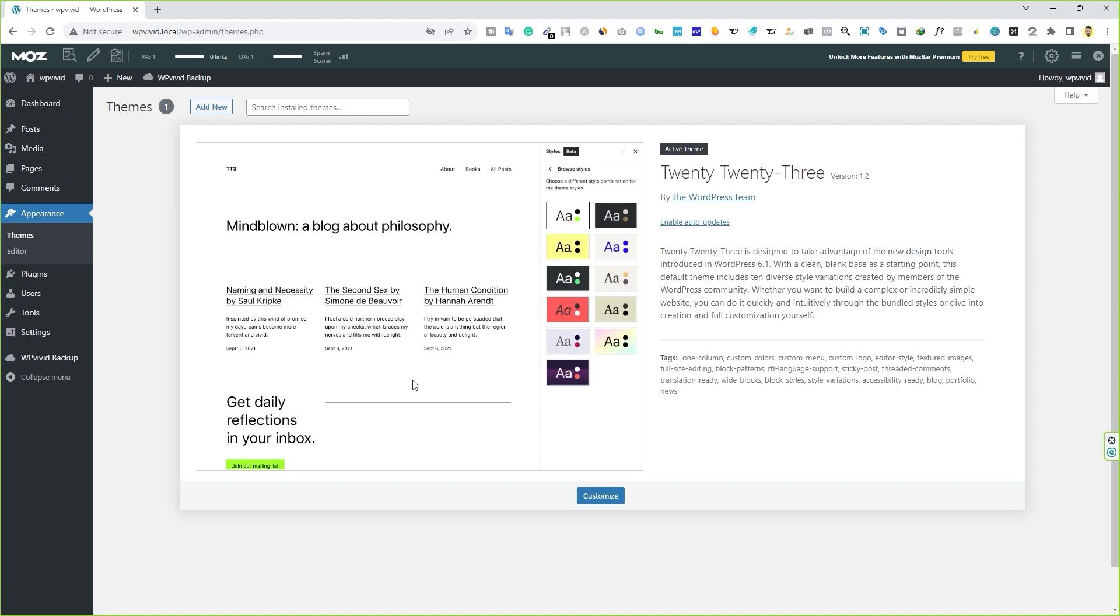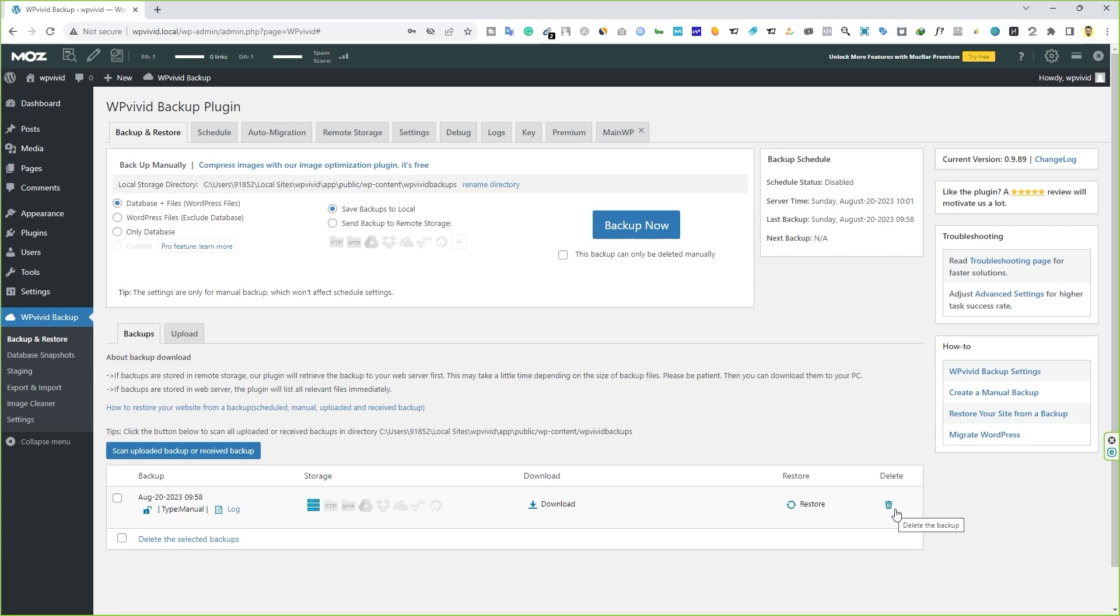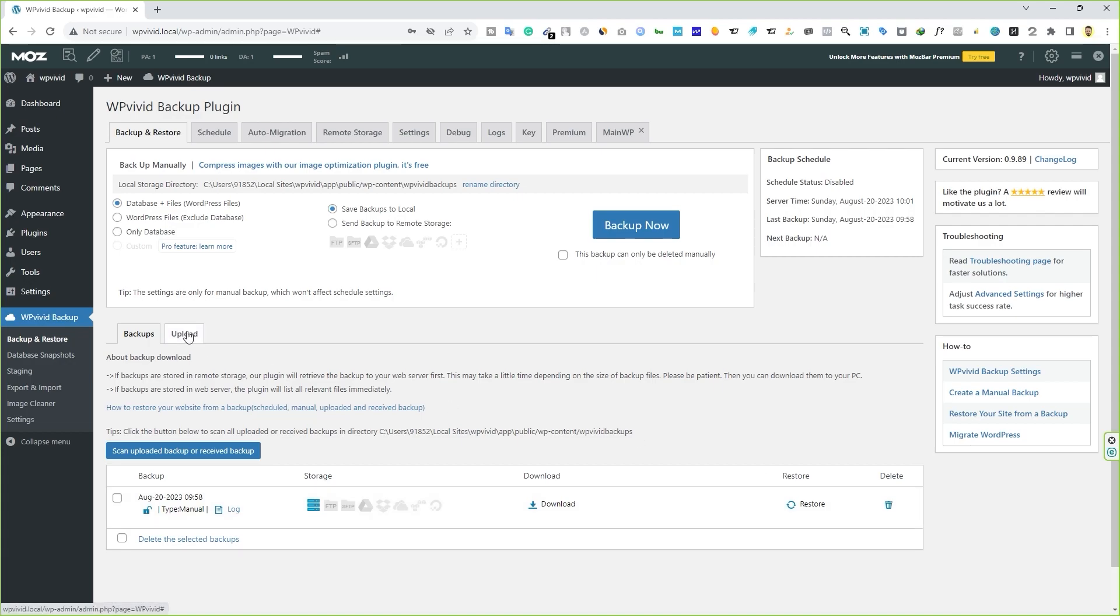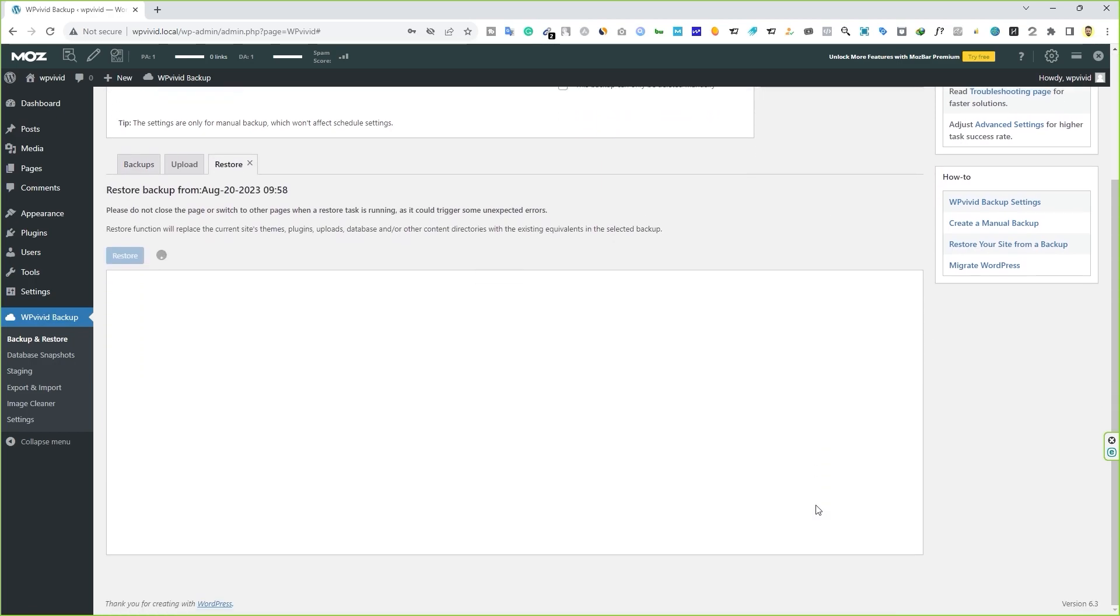Now let's look at how to restore your website if anything goes wrong. Hover your mouse over WP Vivid plugin, click on backup and restore. And here you have two options. First, you can see we have an existing backup file on our server. If this file is deleted somehow, you can drag and drop your downloaded file over here. But in this case, we already have the backup file.